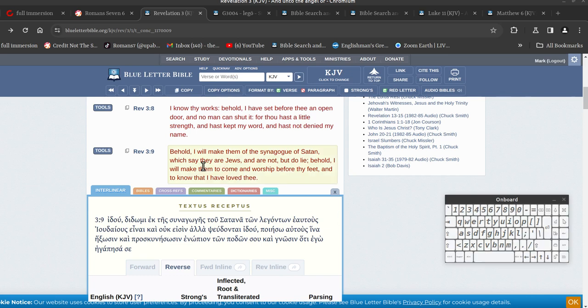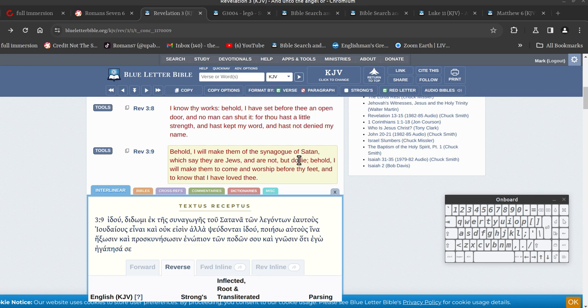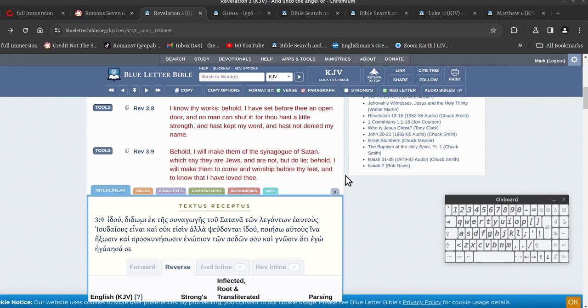So those that think they're going through tribulation and all that sort of stuff, they probably are, because of this. So you see this one here, behold, I will make them of the synagogue of Satan, so whoever this is, he will make them part of the synagogue of Satan, which say they are Jews and are not, but do lie. So he's just warning them, pull their heads in before it's too late.